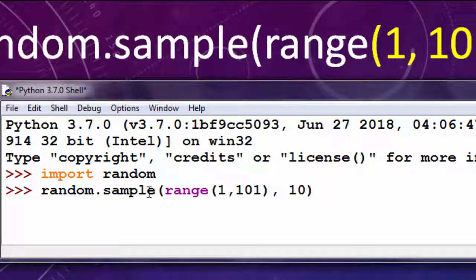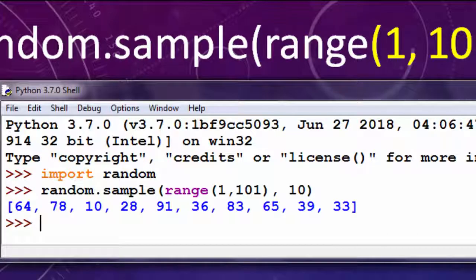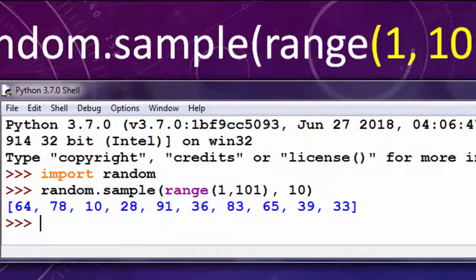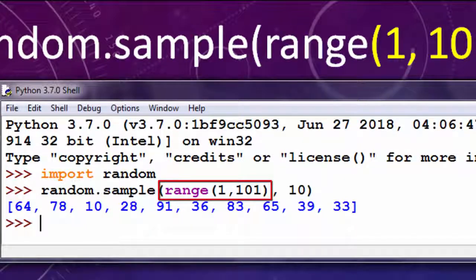Let's press enter. And as you can see, now we have 10 different numbers from the given range from 1 to 100.